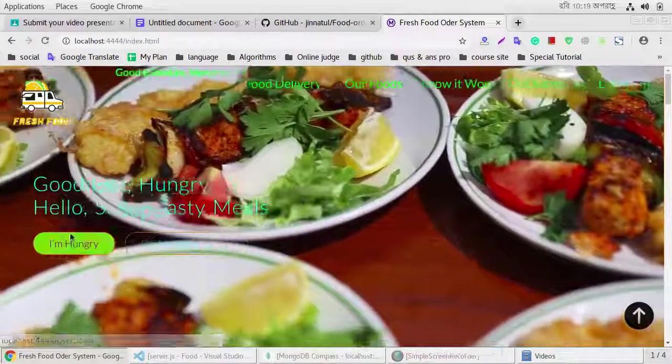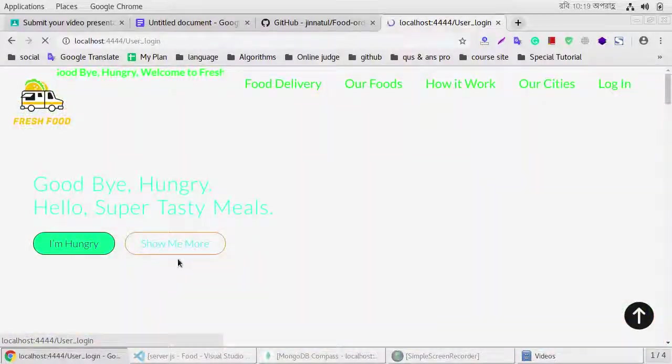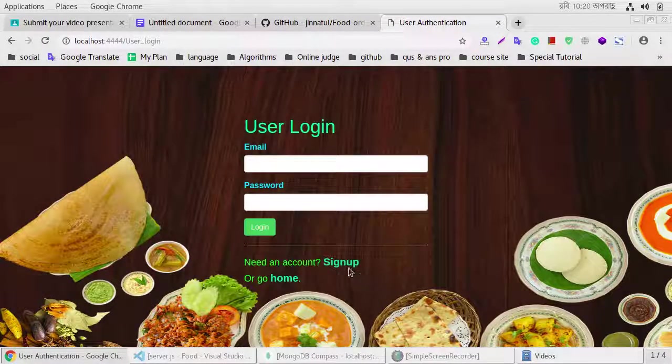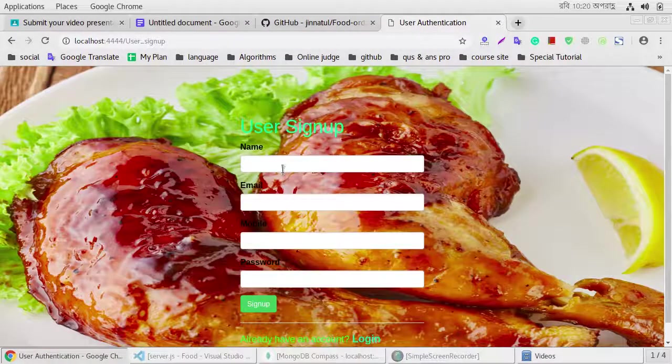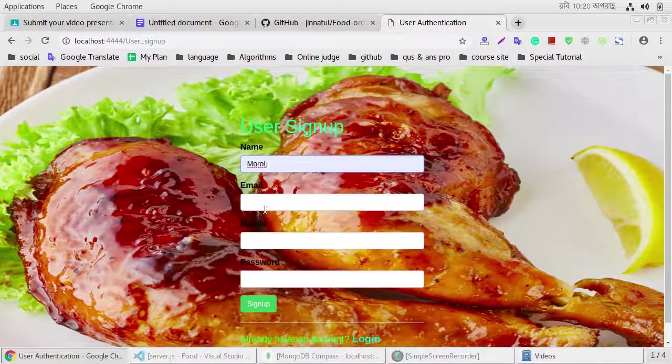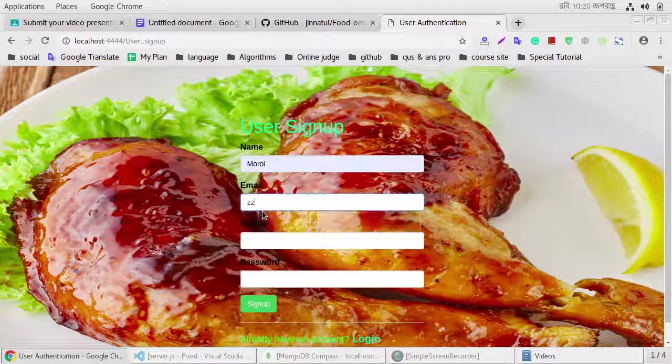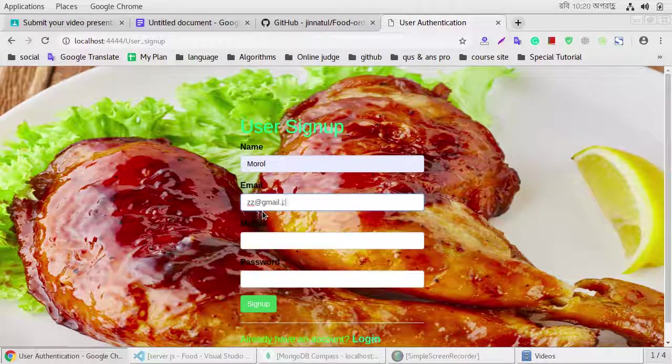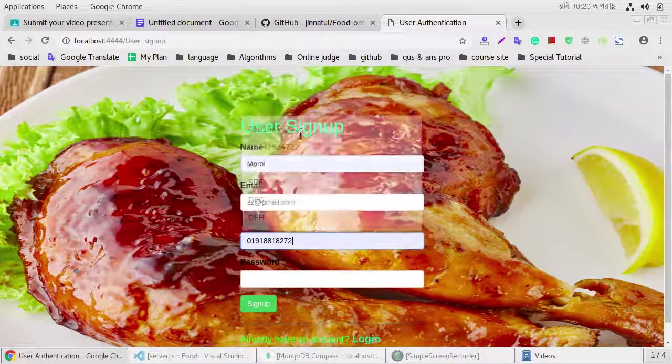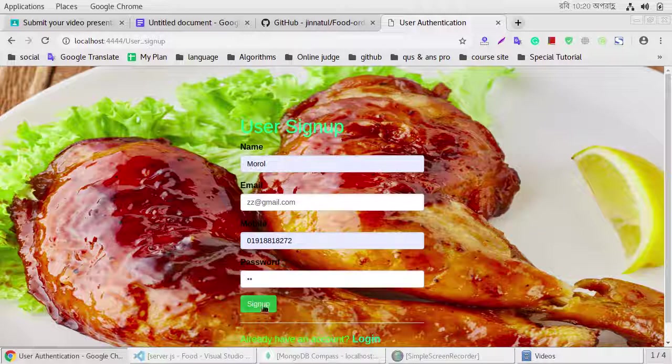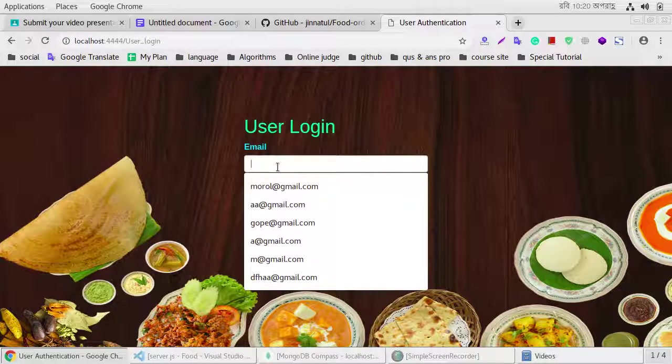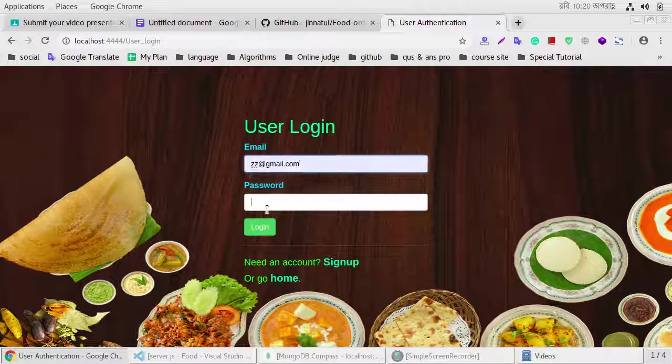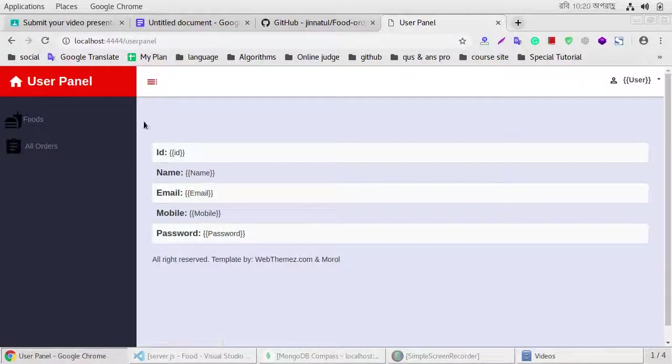If you are user, click I am hungry. This is the user login. If you are a new user, we can register in this system. This time we use the password authentication system, and our password is hashing.